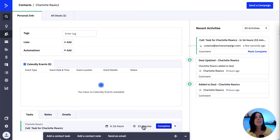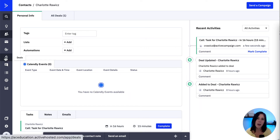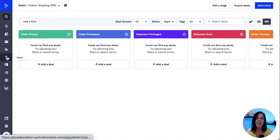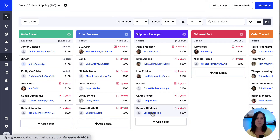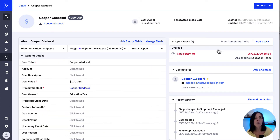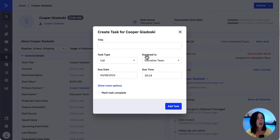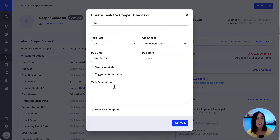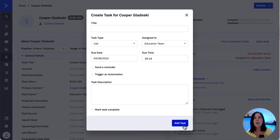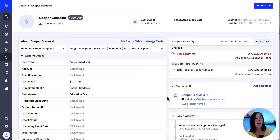To create a deal task, we go over to the deals CRM — the dollar sign icon — open the deal we want to create the task for, and we'll find the option to add a task on the right hand side of the page. Here is where we can add the task information such as the title, the task type, and also assign it to the relevant person. In the 'show more options' link, we could also send a reminder or add it to an automation. Once we complete the task, we can mark it as complete in the checkbox. Finally, we click on 'add task' to save our changes.